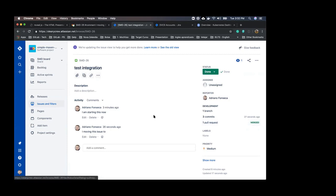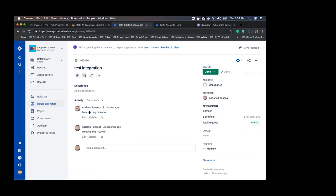You can also see my two comments here. So here I'm going to get the first one that I did when I commit and I moved it to in progress, and this one, it's the one that I did to close, to move the issue to done.